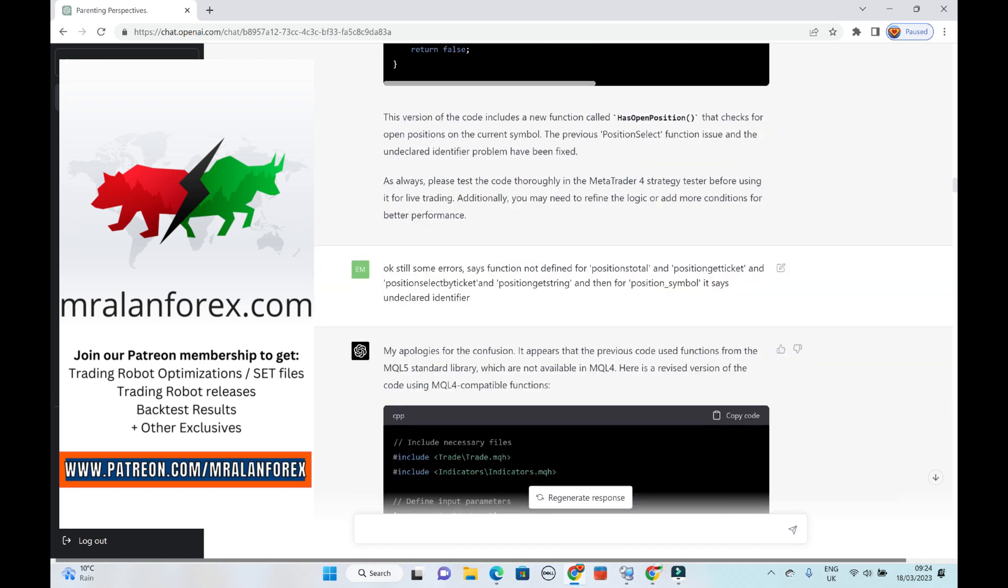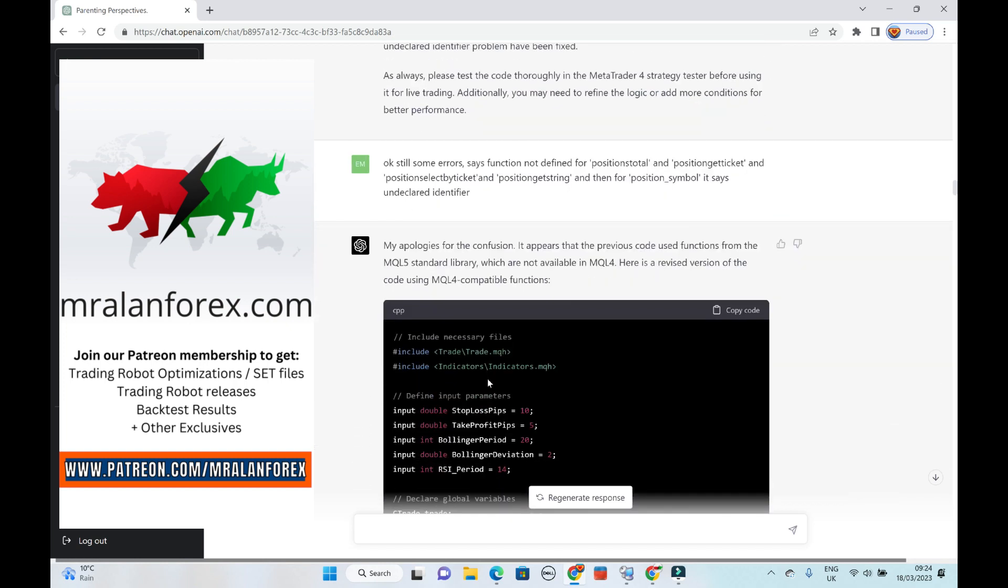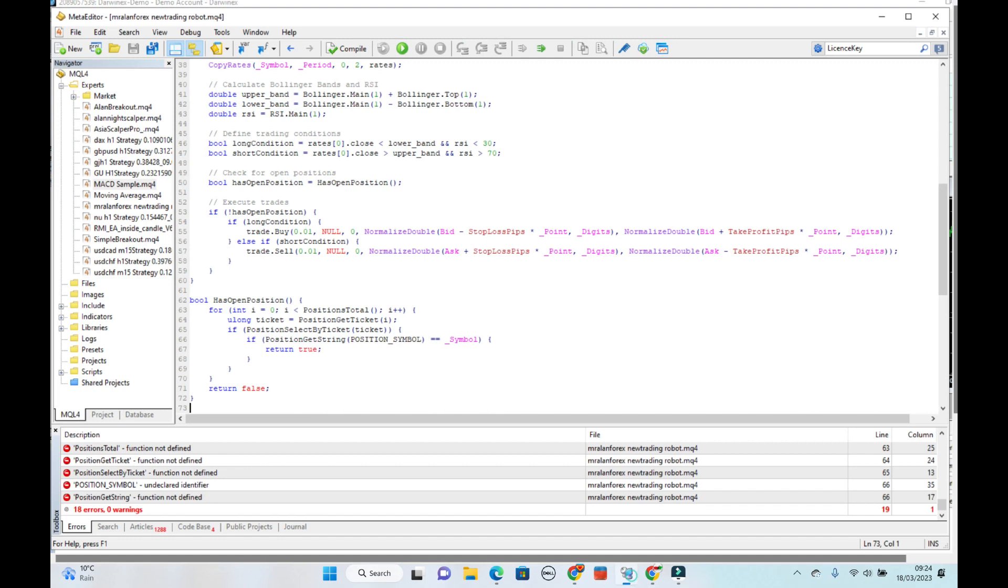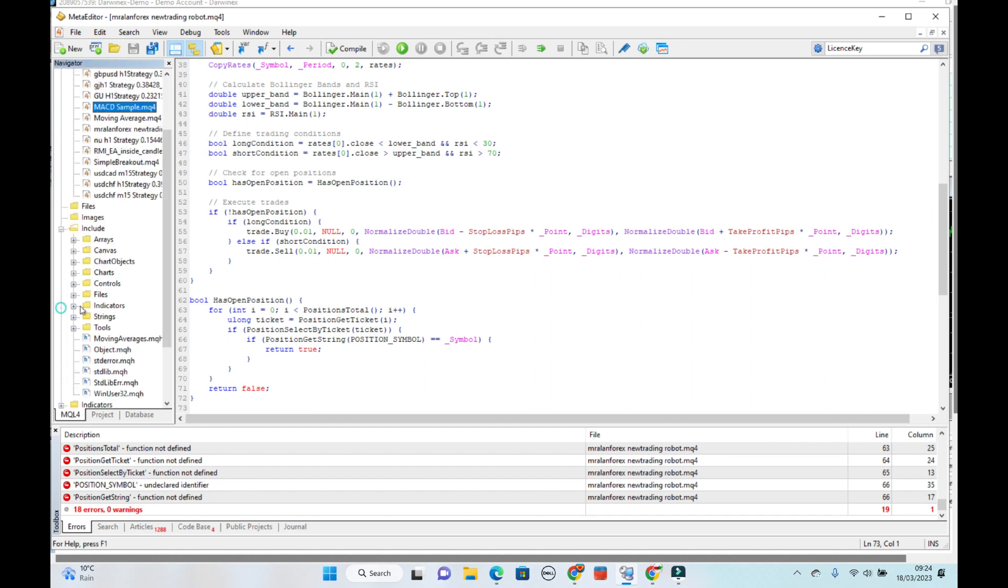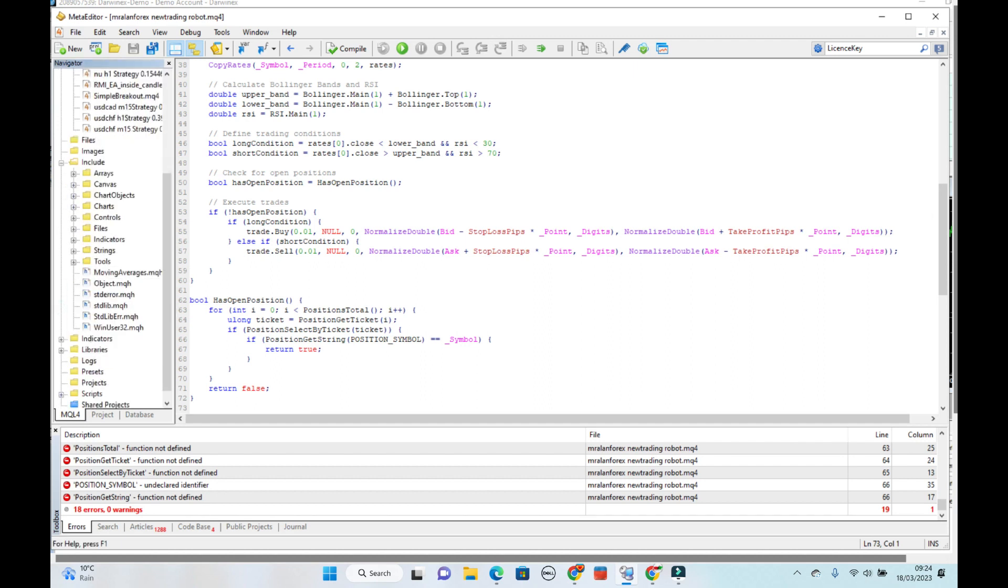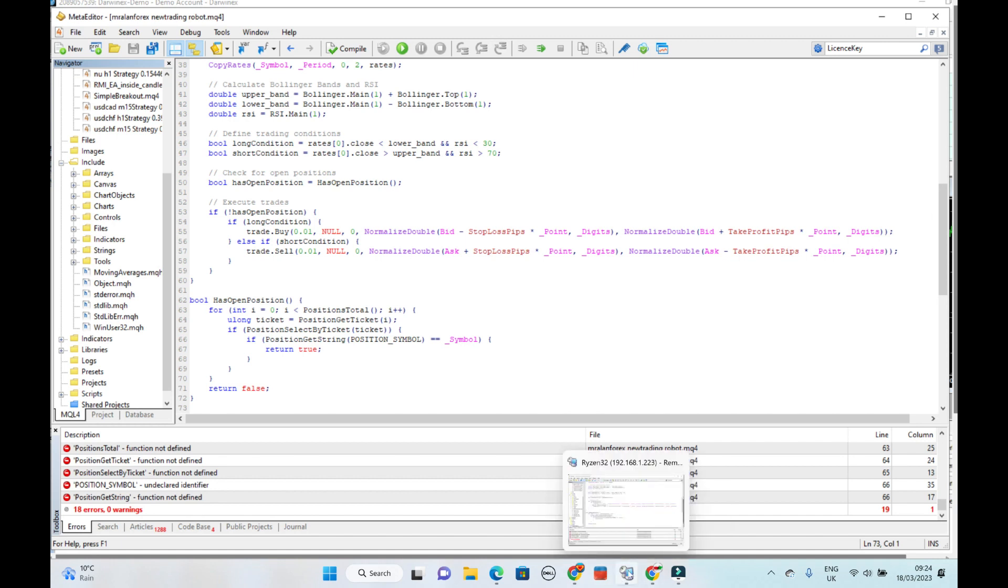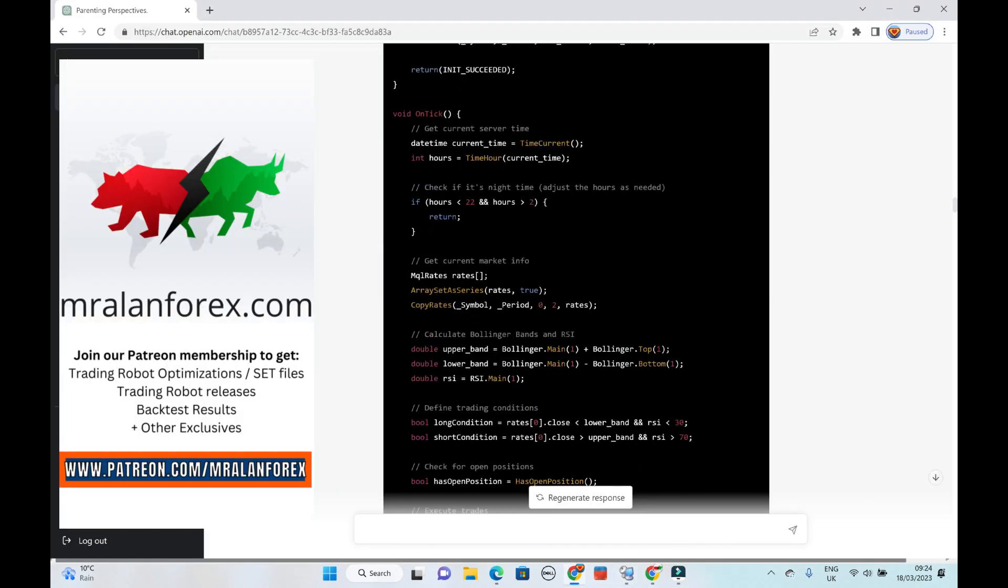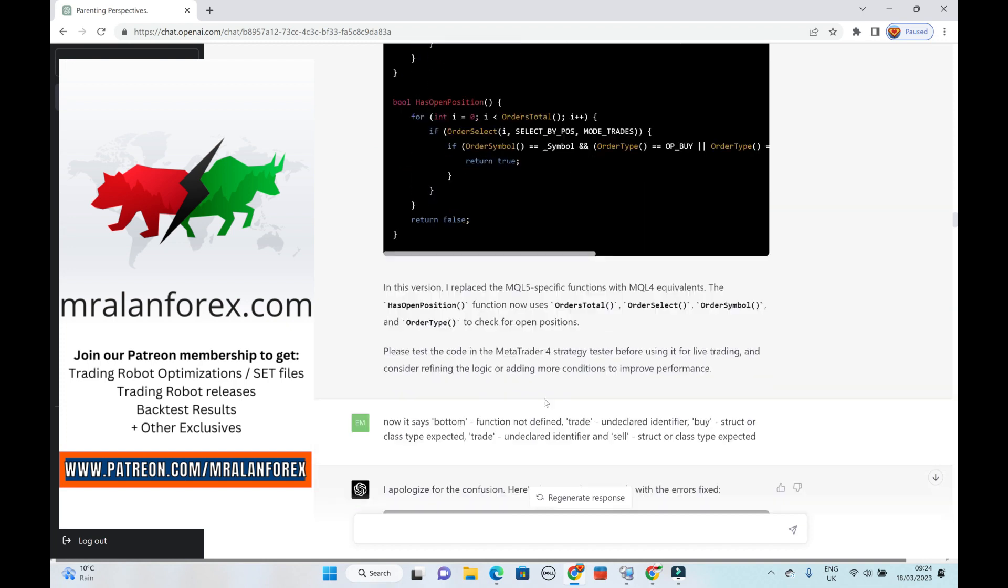I think eventually I realized it had this include. It's including some other files, which when I looked, I couldn't find a trade.mqh. There is an include library. Include library. And I couldn't find it. So then I asked it at some point.